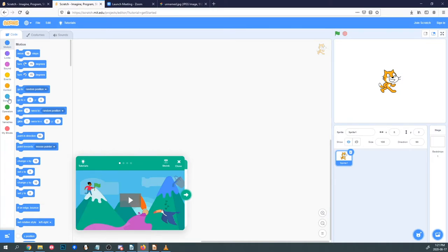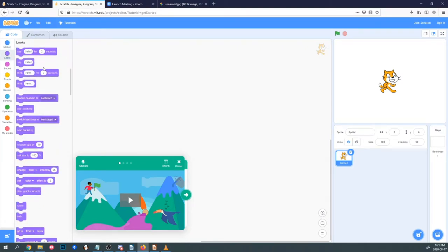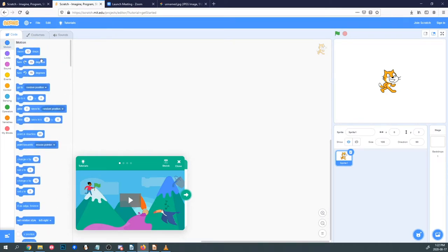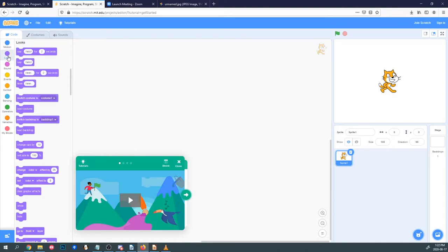On the left in Code you'll see a bunch of different colored circles — these are the block categories. Every time we click a category, the puzzle pieces you can choose from change. Motion blocks deal with the movement of your sprites and their location on the screen — if you need your character to move, you'll use a motion block. Looks blocks deal with the appearance of your sprites on the stage. A looks block can change the way the sprite looks or animates, apply graphic effects like changing size or color, hide or show it, or even make the character talk with a speech bubble.